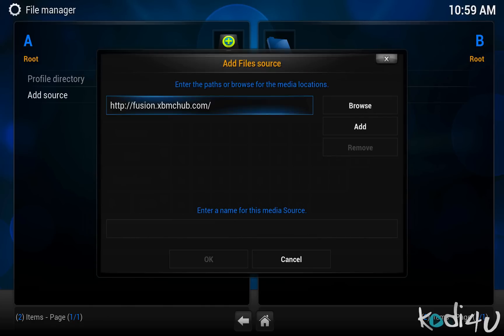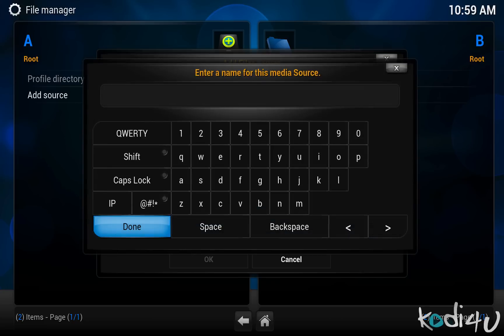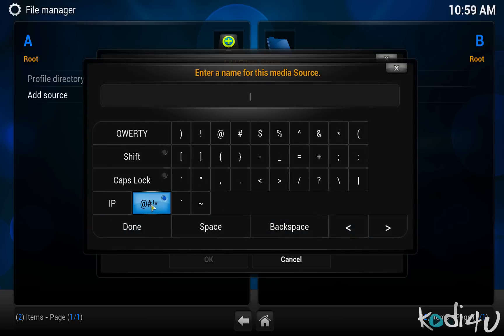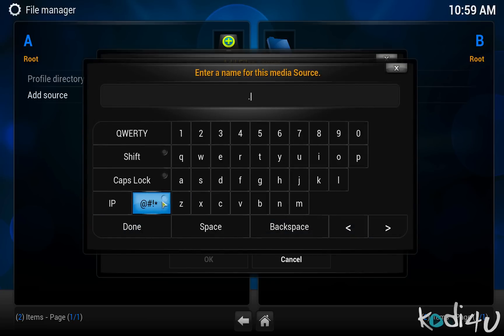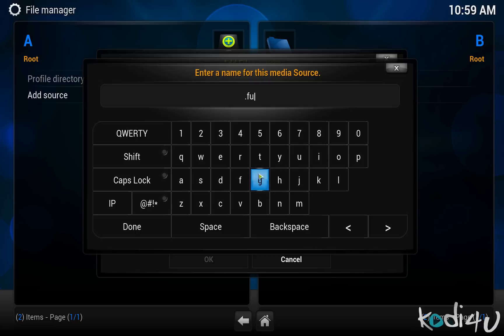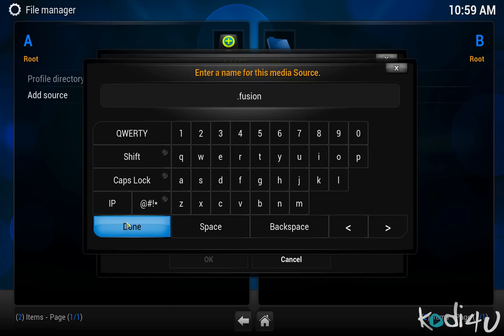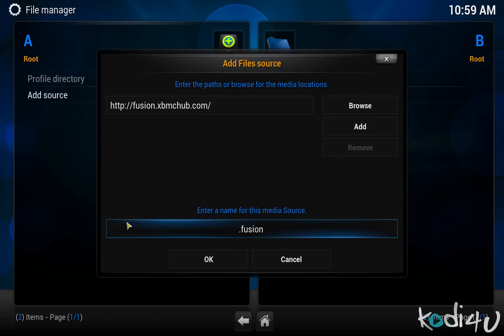Click done and click on the box to enter a title for this source. This can be anything you want but I like to use dot followed by the name of the source so that I can quickly find all my sources together. So enter dot fusion and click done followed by OK and that's it.